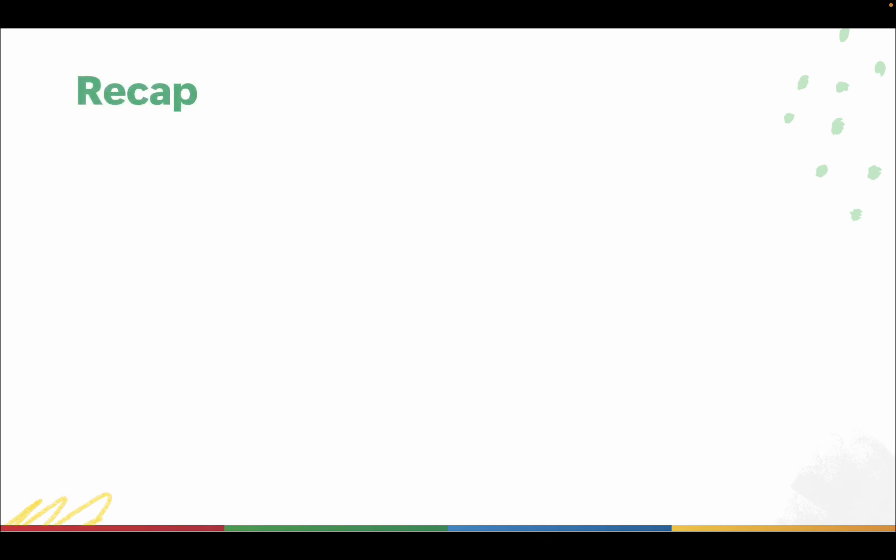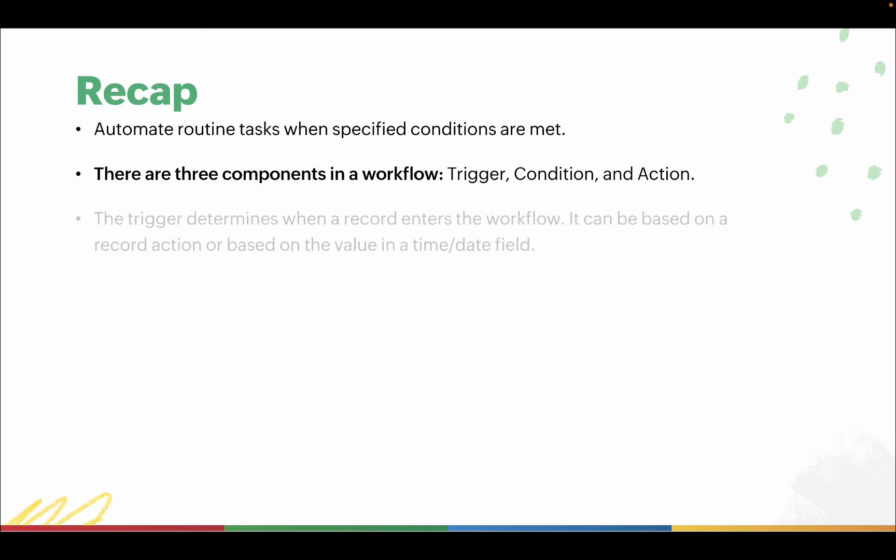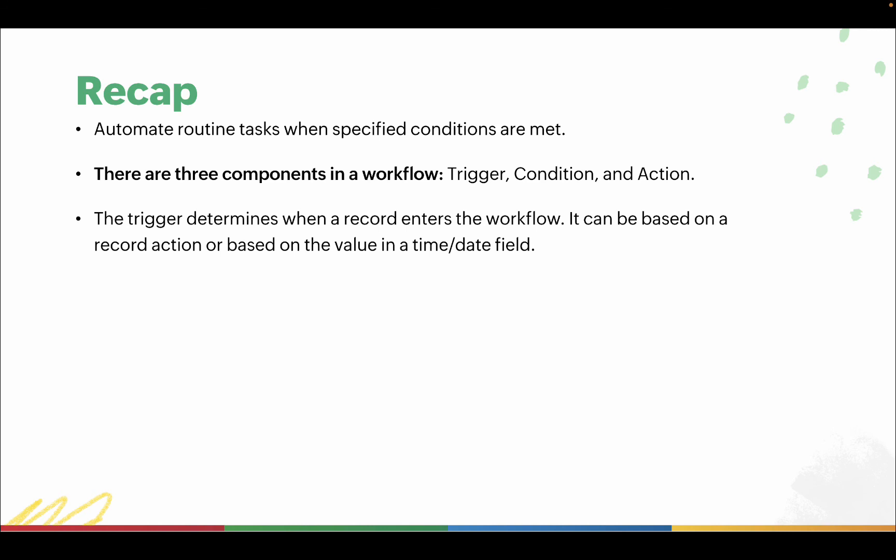Let's do a quick recap of what we've covered so far. Workflows help you automate routine tasks when specified conditions are met. There are three components in a workflow: trigger, condition, and action. The trigger determines when a record enters the workflow. It can be based on a record action or based on the value of a date-time field.